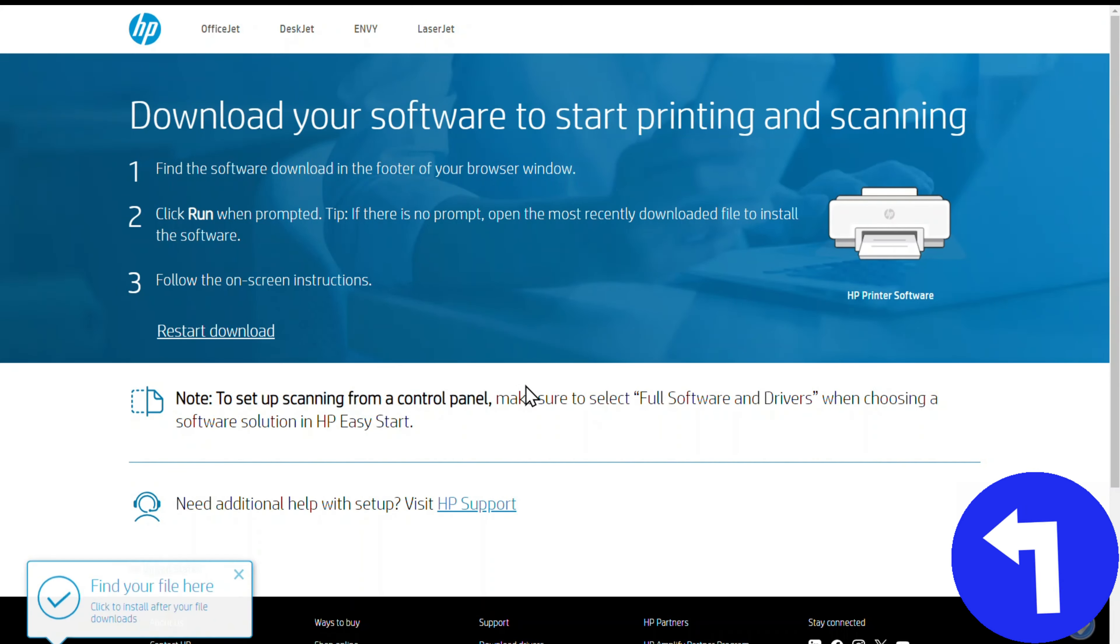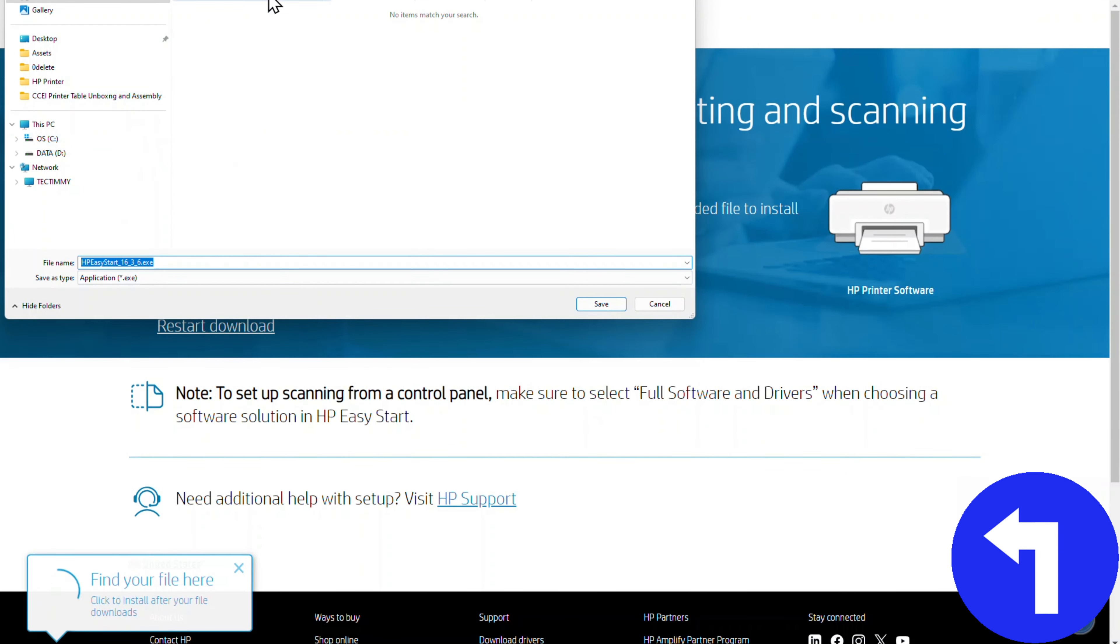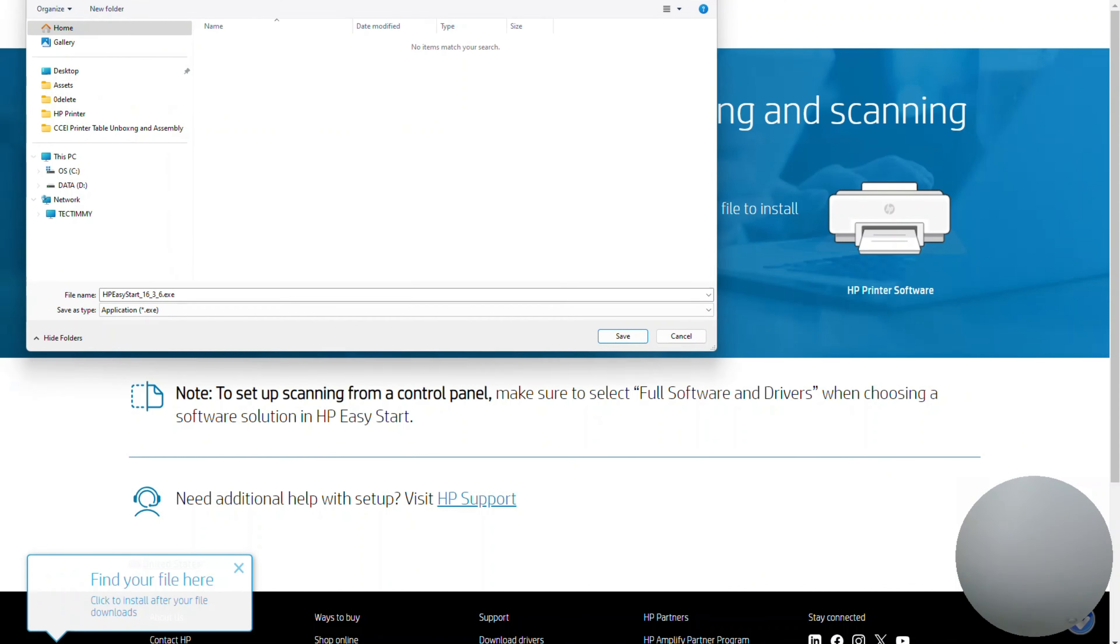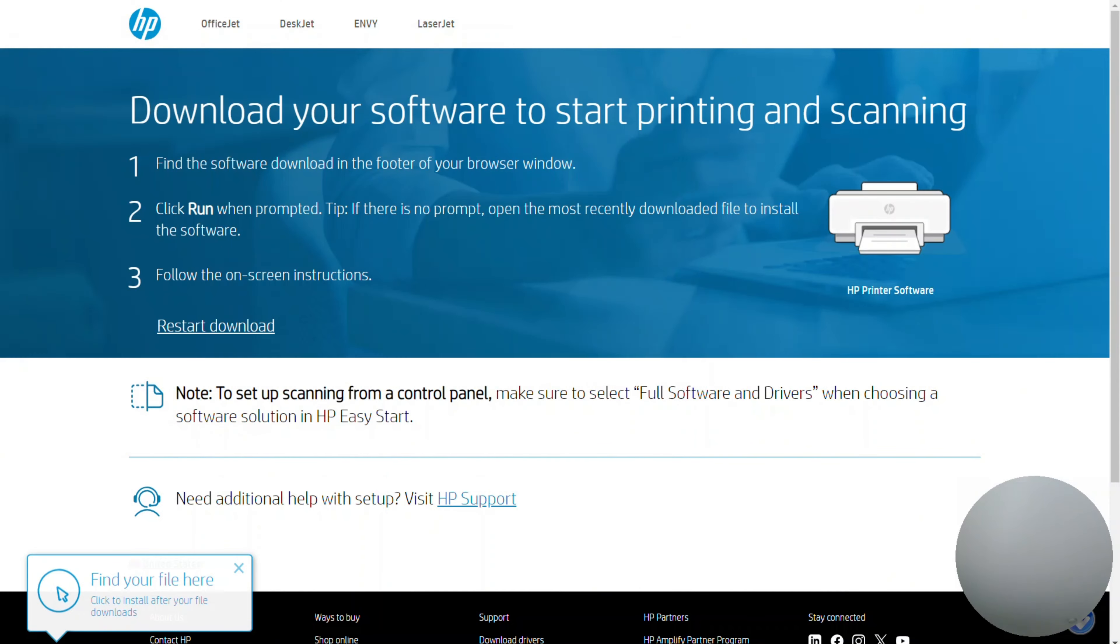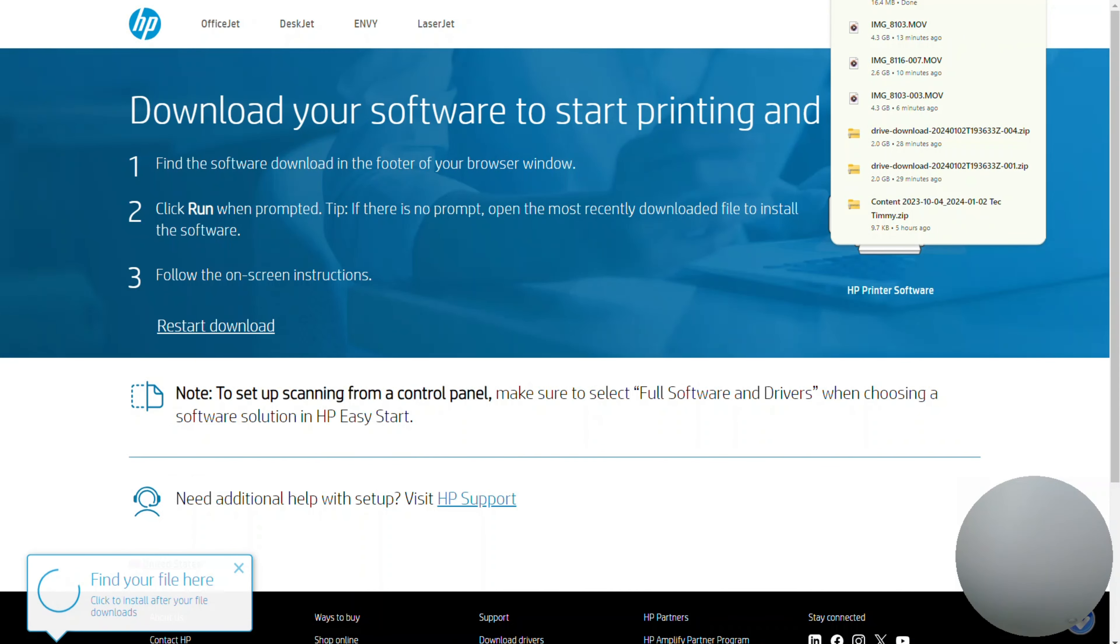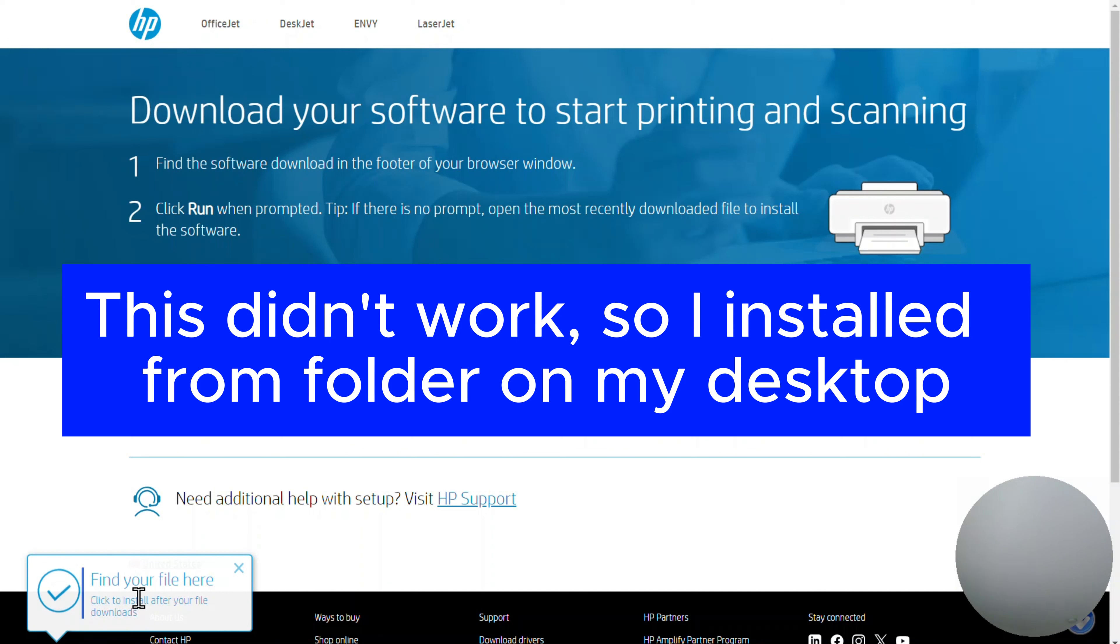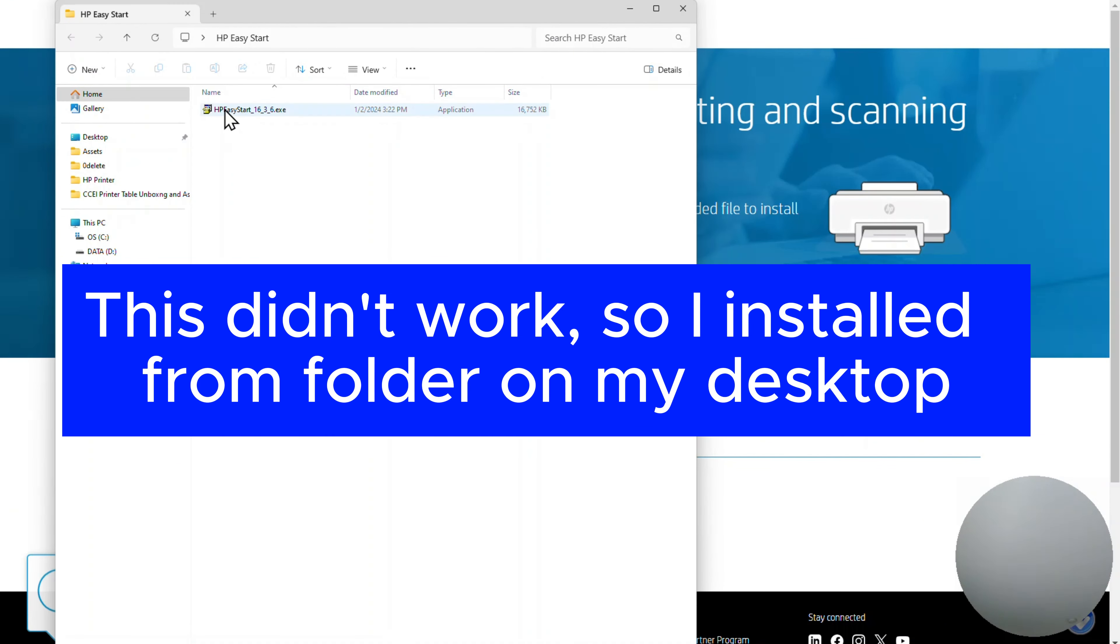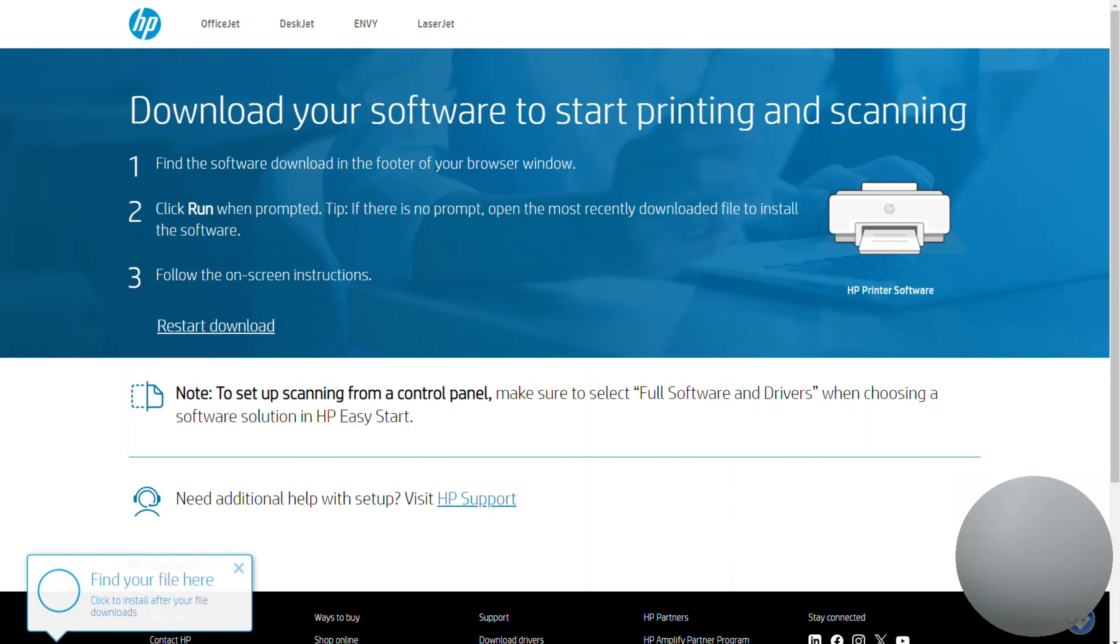And then now it says find your file here. So what I did was I created a folder on my desktop called HP Easy Start, and I'm going to install it there just so I already know that it's not going to conflict with anything else that I might have going on in my computer. Click to install after your file downloads. I'm going to go to the HP Easy Start folder and click on that. And it's extracting, and with a little bit of luck, this should actually get us set up on Wi-Fi with the printer.